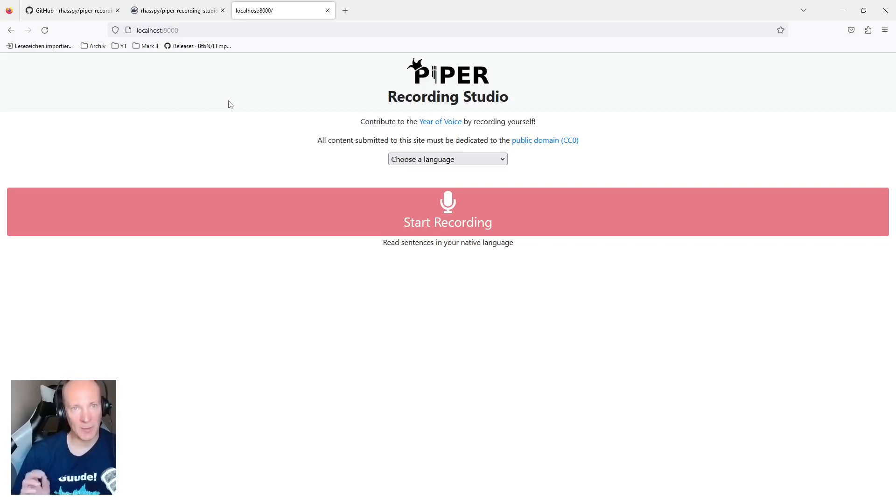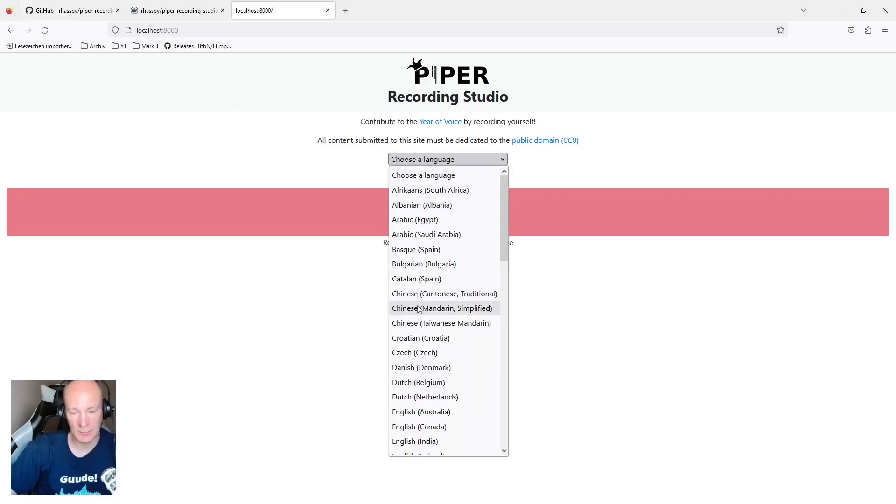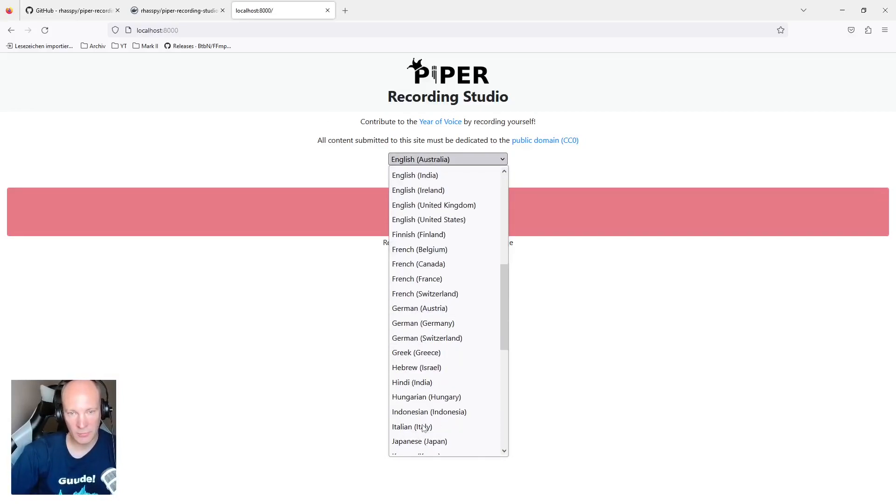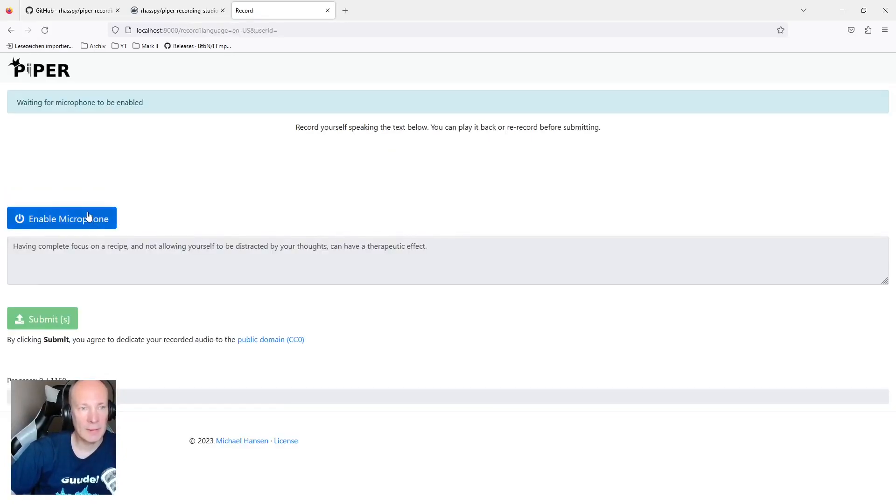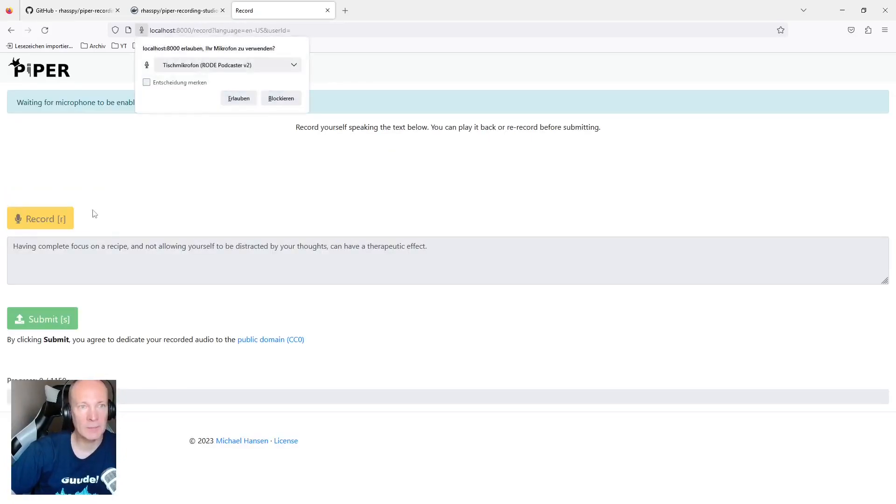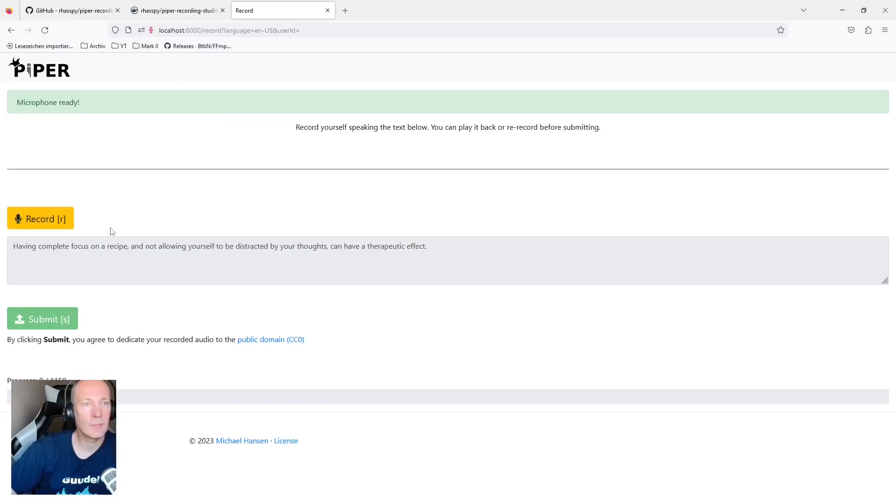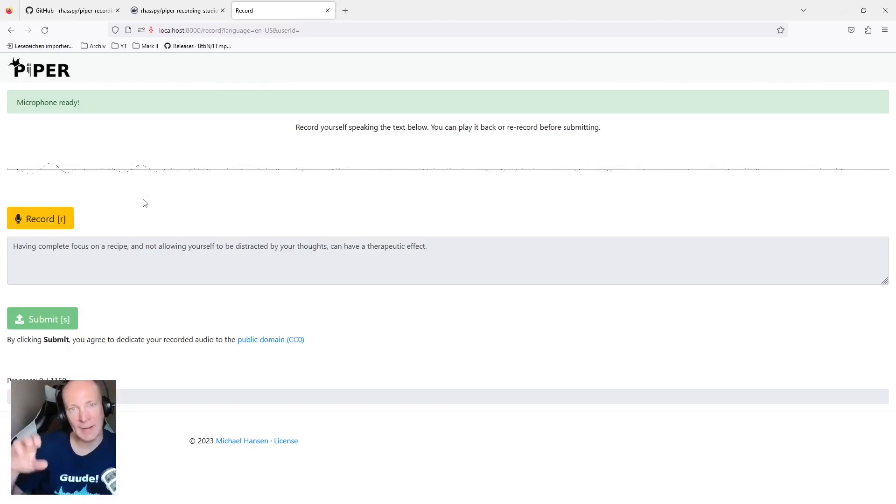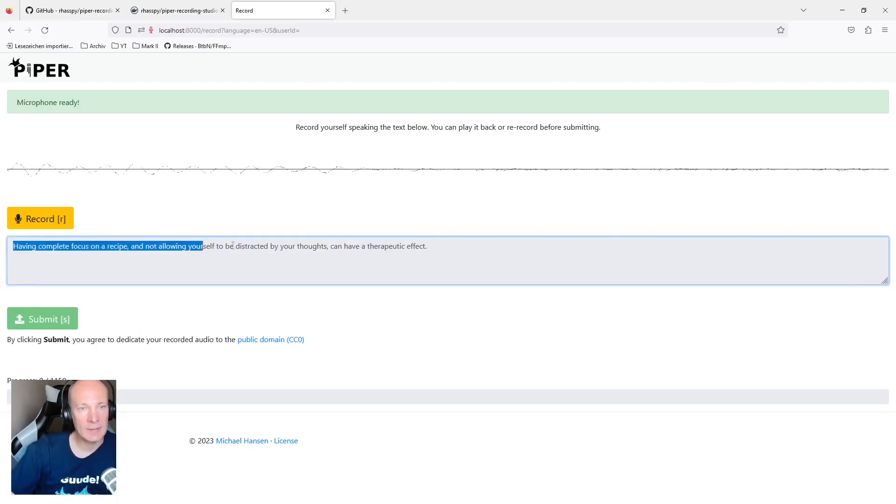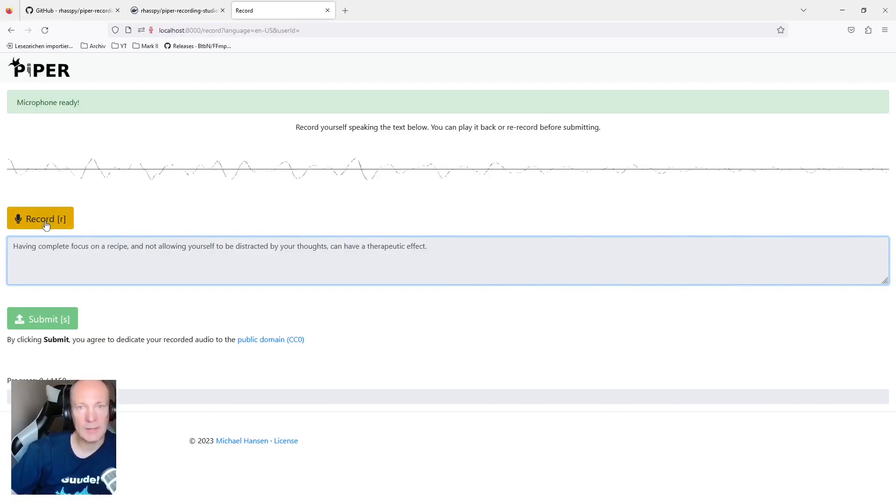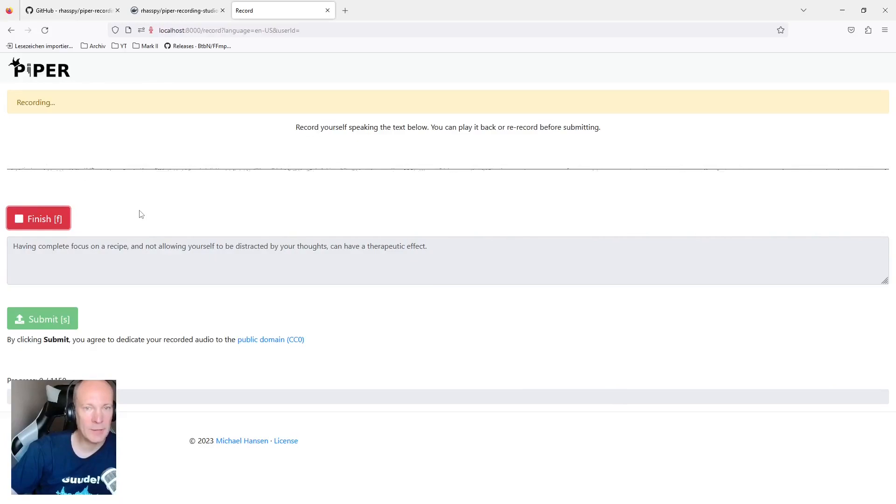One nice aspect of Piper Recording Studio is that it brings out of the box text corpus for multiple languages. So you do not have to struggle, which text can I record myself? So just choose your personal language. Let's make English, English United States and hit start recording. Enable microphone access, obviously. Choose your microphone if you have multiple microphones connected or just grant access to your microphone. And now we are ready to record. As you can see by this fancy effect now, Piper Recording Studio has access to the microphone. And here we have this text to be recorded. So let's give it a try.